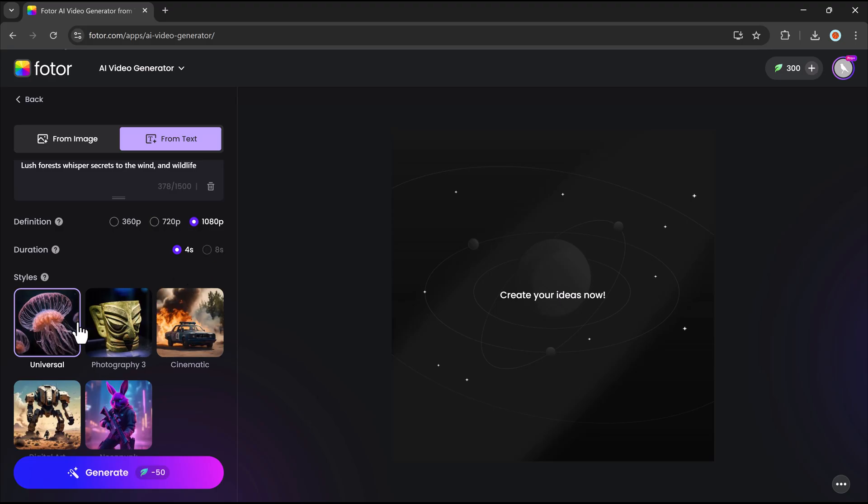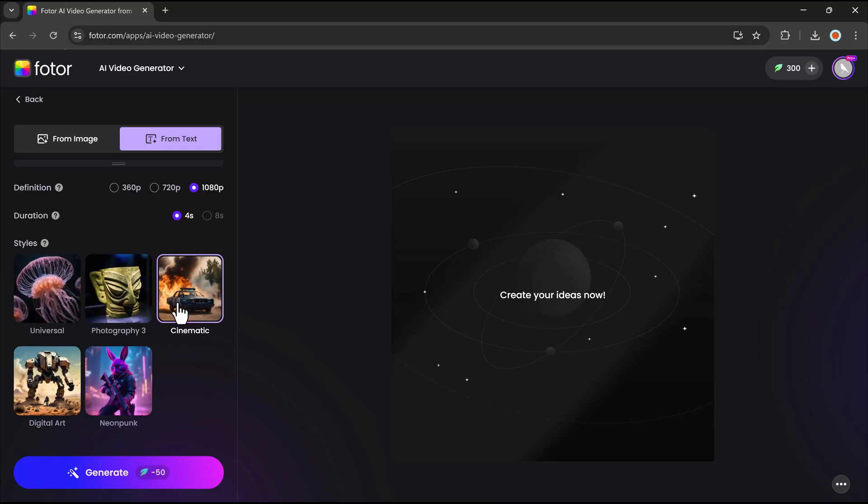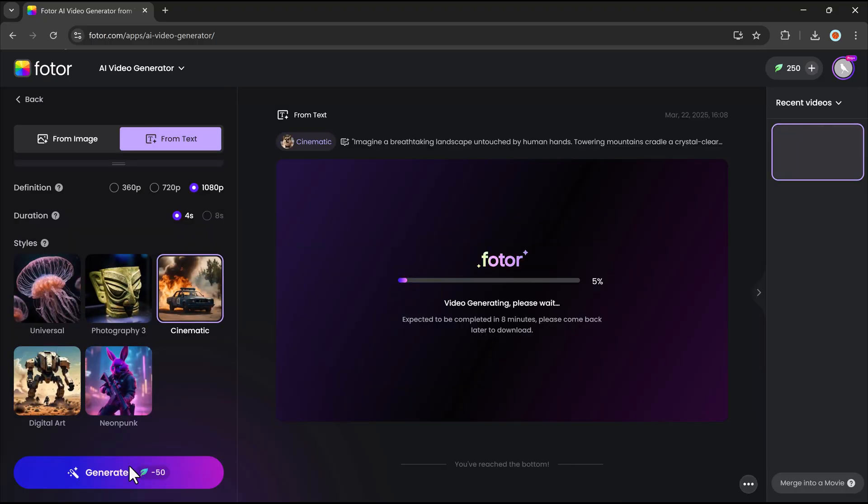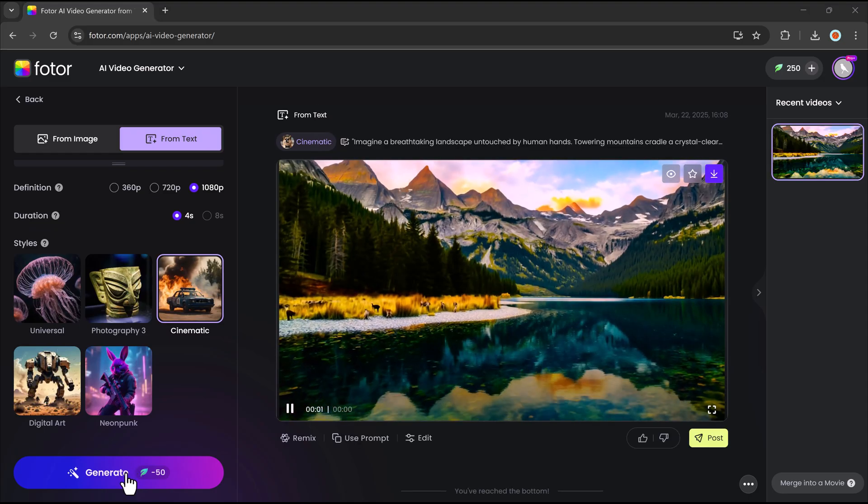You can then pick a style to match the visual tone you're looking for. Finally hit the generate button and within seconds, the AI will create a stunning video based on your specifications.